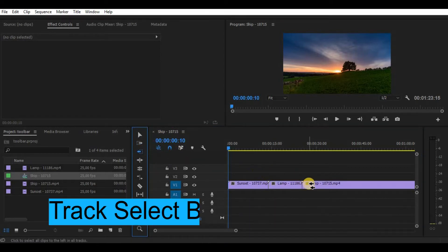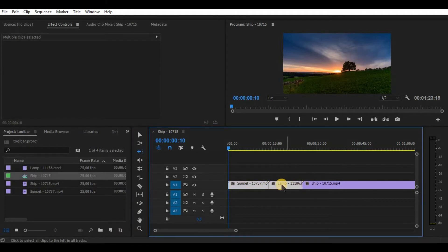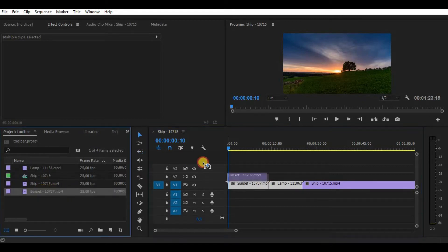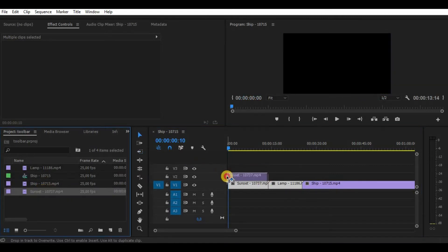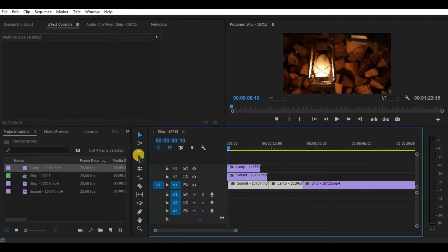Track select backward tool is totally the same as track select forward tool. The difference is that it selects everything to the left from the part you have chosen. By the way, this tool is the only one in Premiere that comes by default with a double key shortcut.